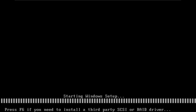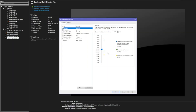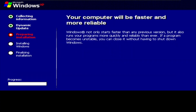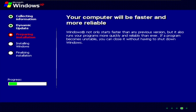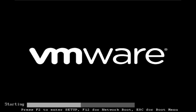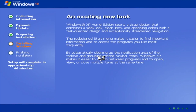Let's go move on to Windows XP. We'll be right back.